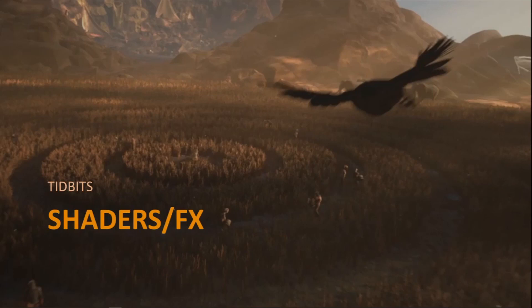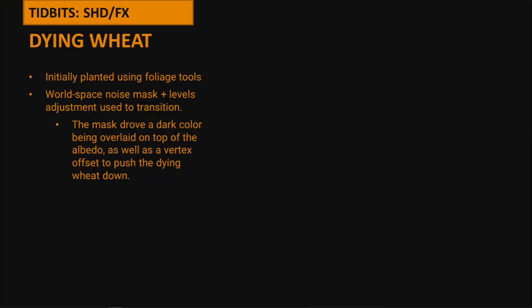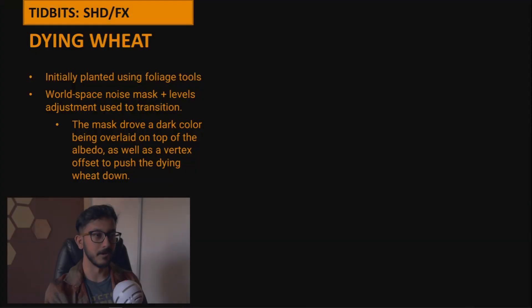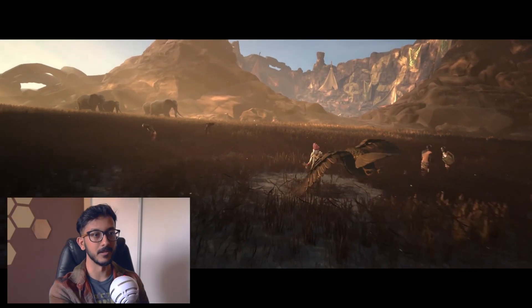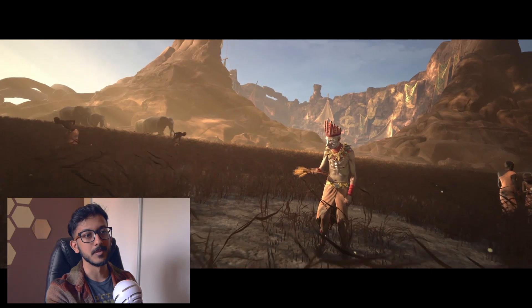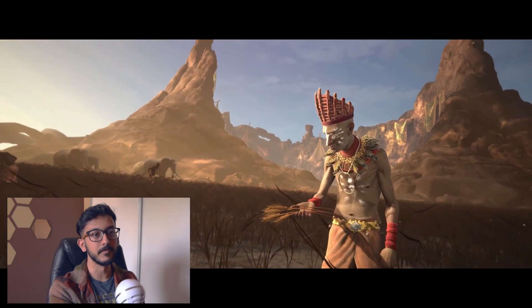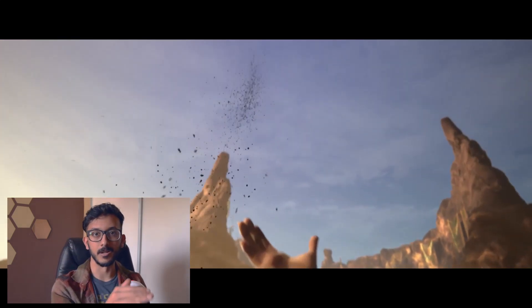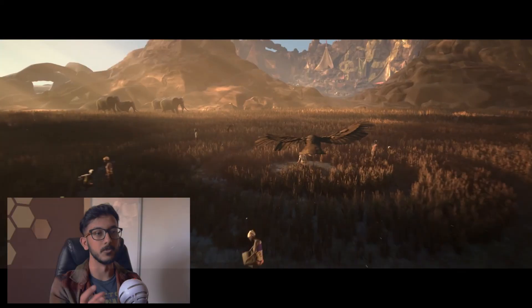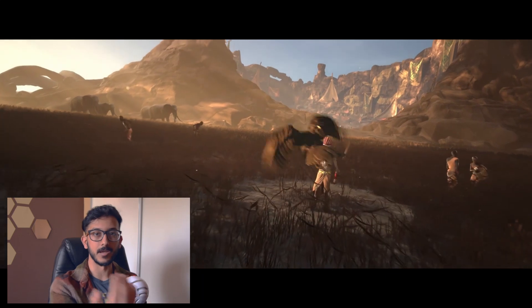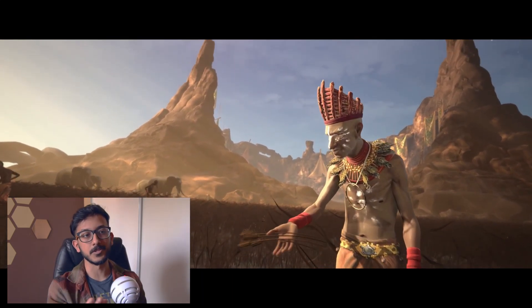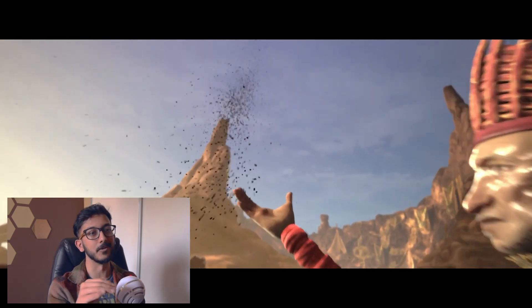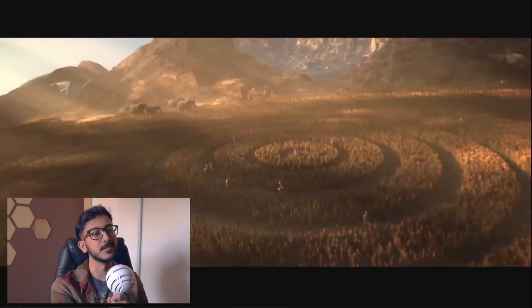For specific shader effects: early in the short we had a dying wheat effect where a crow sweeps over land and the wheat dies. This was accomplished by taking the living wheat shader, overlaying a dark color on top, creating a world space mask to flip between living and dead wheat shaders, and adding a vertex offset to push the wheat down over time so it looks like it's crumpling in on itself.